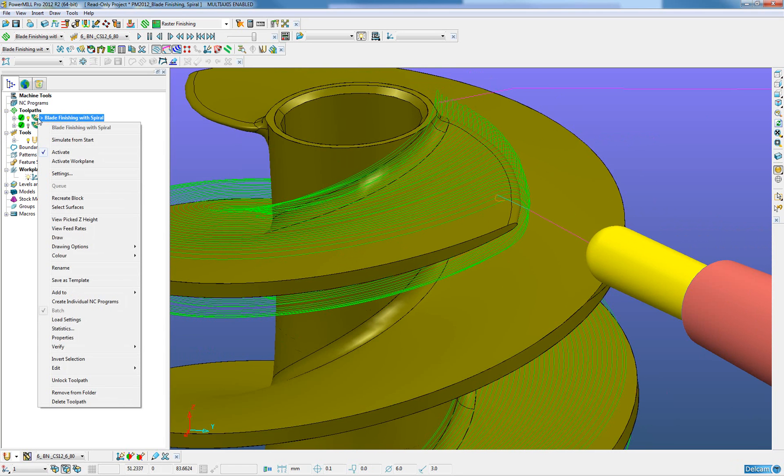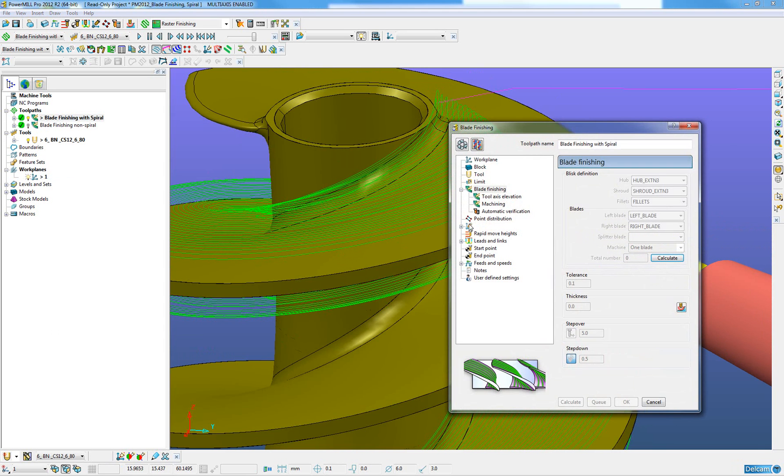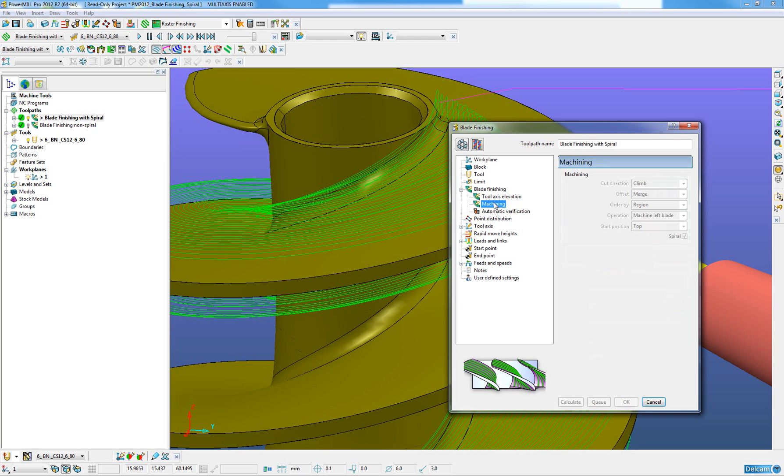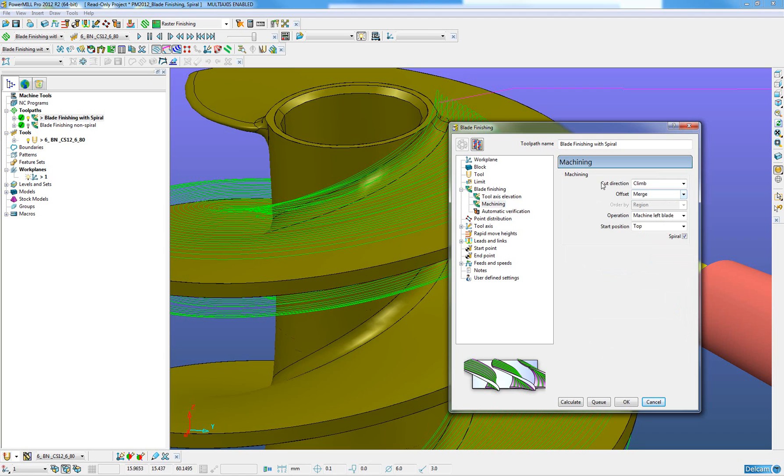This new functionality is found in the settings of the blade finishing form underneath the machining tab. In this machining tab, next to offset, we have merge.